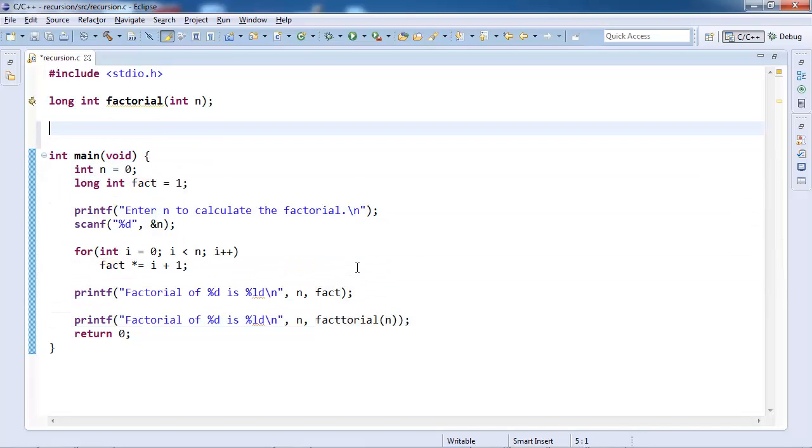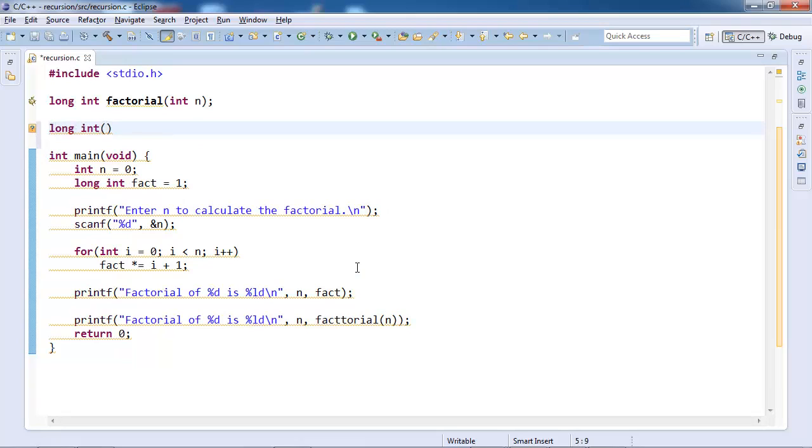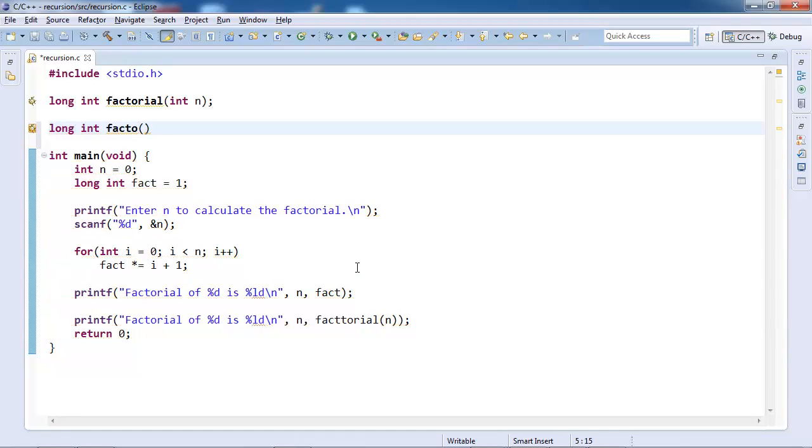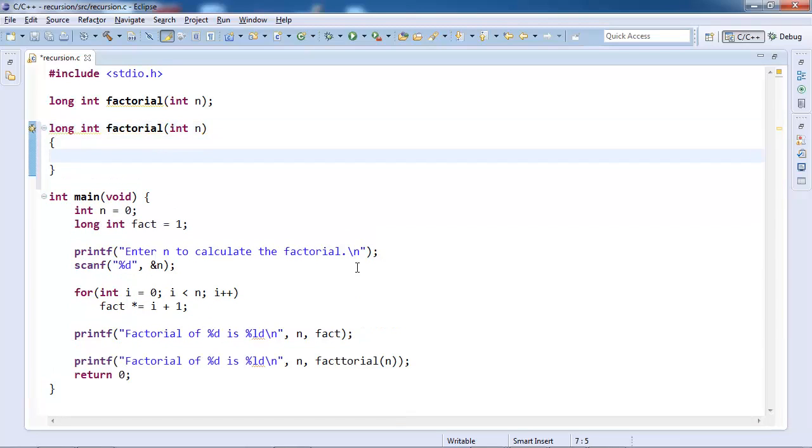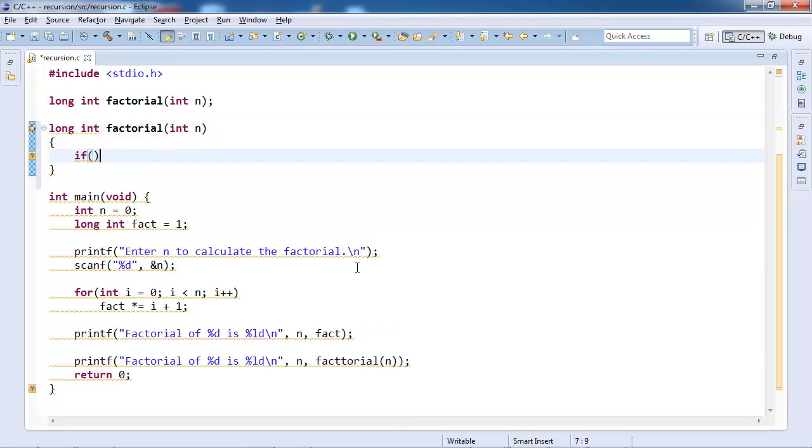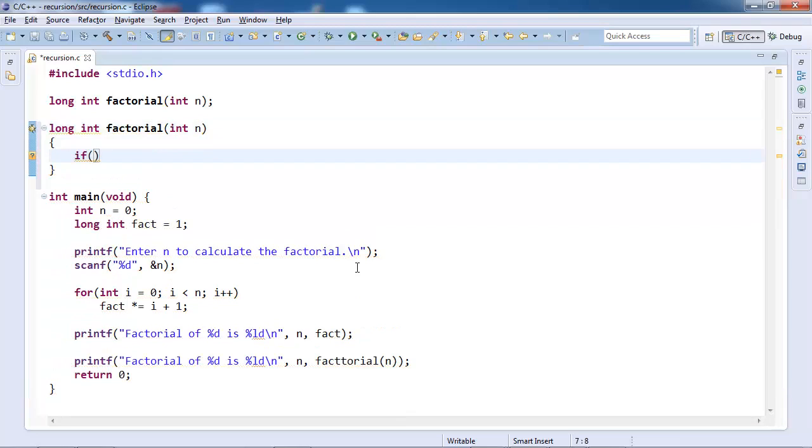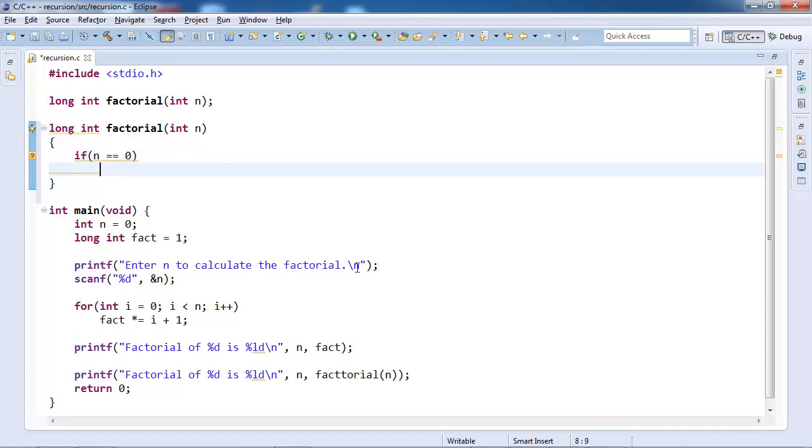The way to write it is long integer. First you would like to check if n is 0, then return 1.